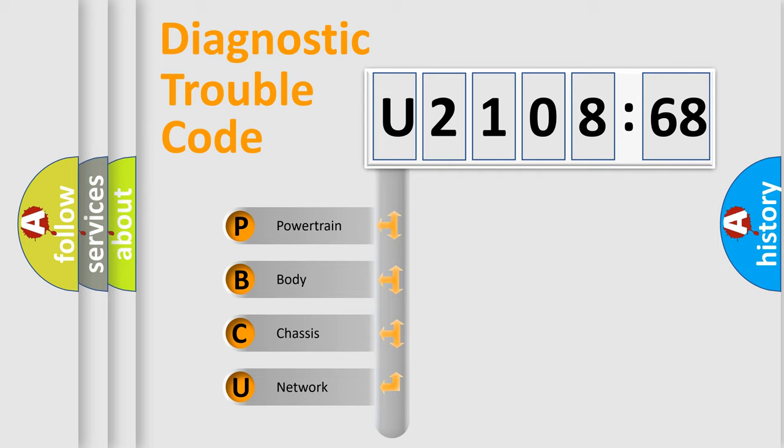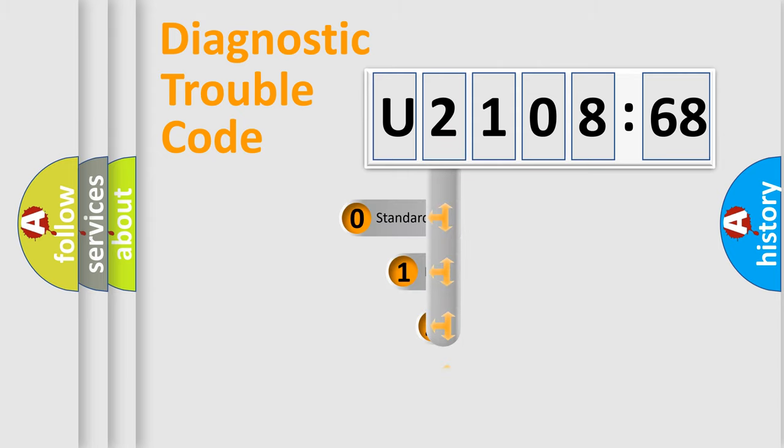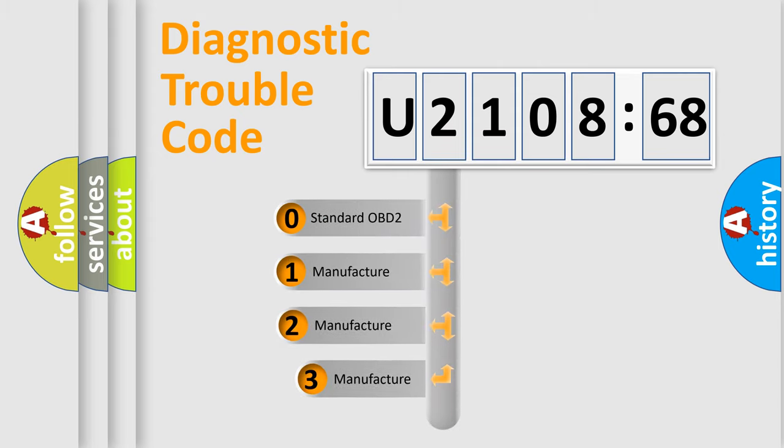We divide the electric system of automobile into the four basic units: Powertrain, Body, Chassis, Network. This distribution is defined in the first character code.